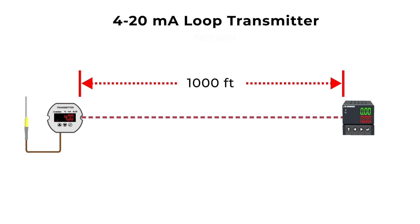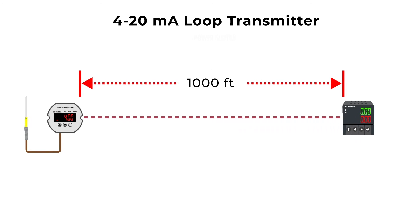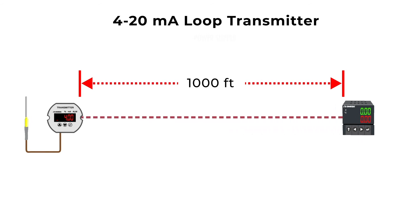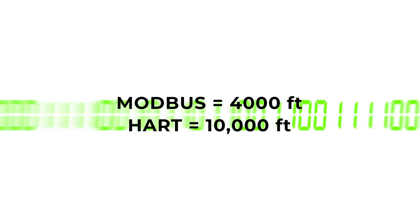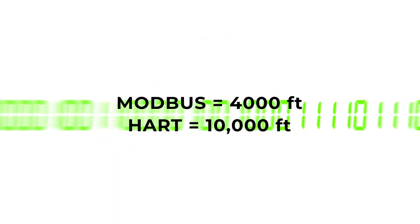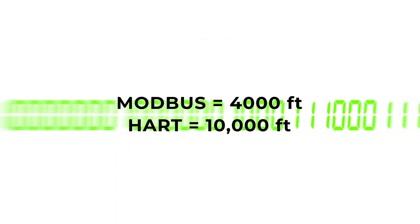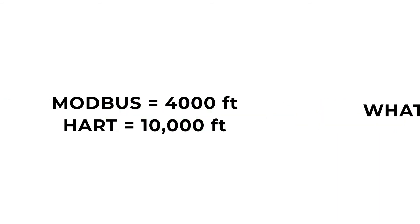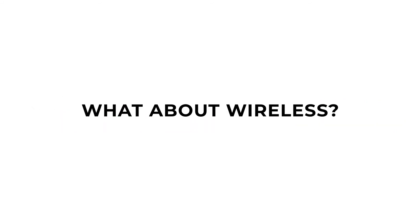If you need to transmit your sensor readings further than 1,000 feet, you might consider alternative transmitters with digital signal output, like Modbus or Hart, for longer distances and flexibility into your systems. A signal conditioner or transmitter is great for getting your sensor's signal from point A to point B accurately.